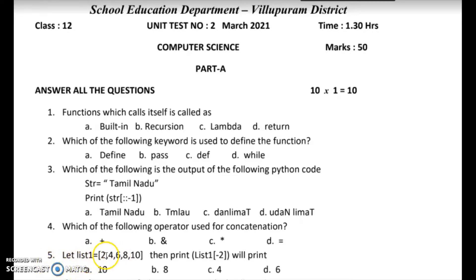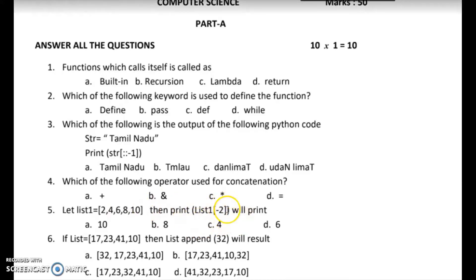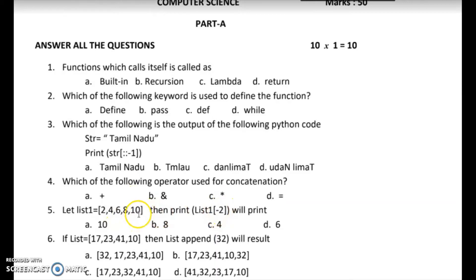Fifth question: let list one equal to 5 values, then print list one of minus 2. Negative index starts from minus 1, so the last element has index minus 1 — that is the value 10 in this case. Minus 2 will indicate the second-to-last element, which is 8. So the output is 8.